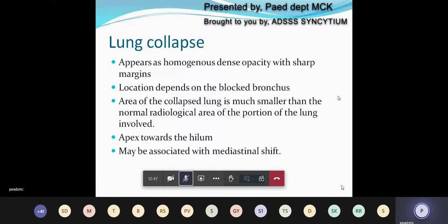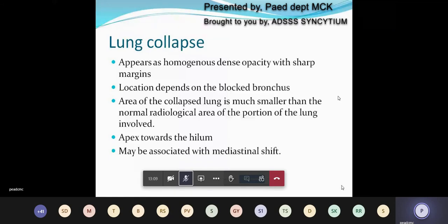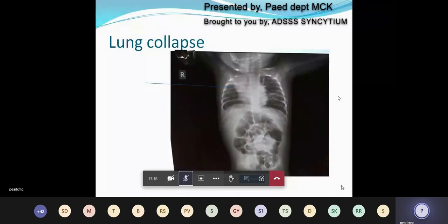The next condition is lung collapse. Lung collapse also appears as a homogeneous dense opacity, but this one has a sharp margin. The location depends on the blocked bronchus. The area of the collapsed lung is much smaller than the normal radiological area of the lung portion involved, and the apex always points towards the hilum. Lung collapse may often be associated with mediastinal shift to the same side. Here is an X-ray showing right upper lobe collapse with obvious mediastinal shifting.